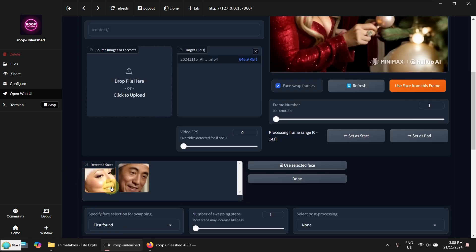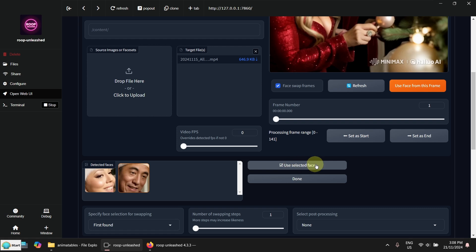Then come down here. It will show you two faces from the frame. I want this one. So click on it.